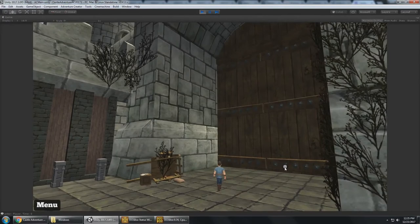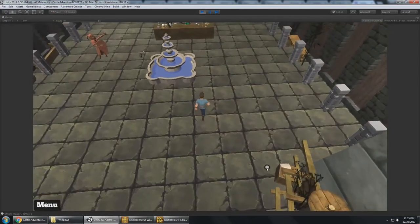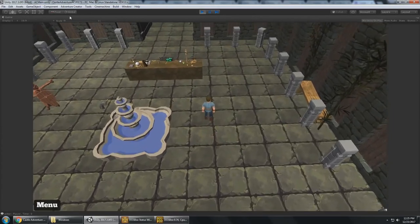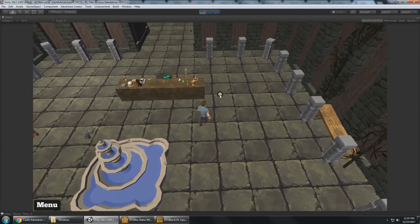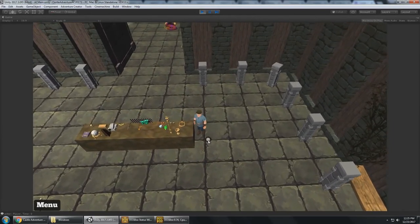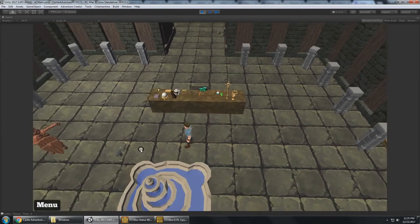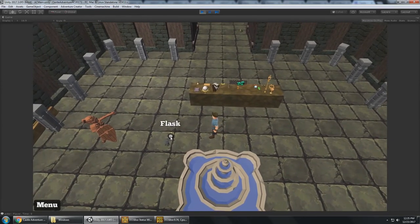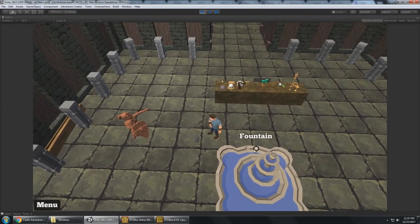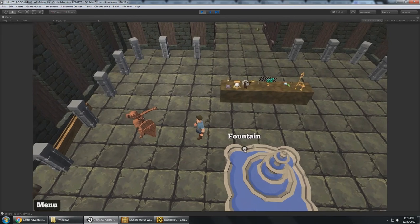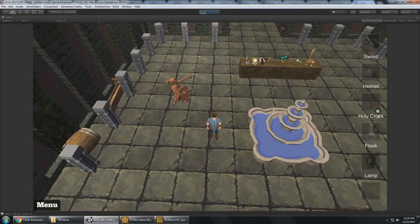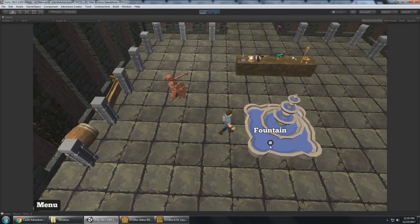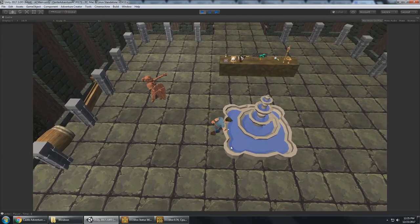So Cinemachine for the camera system to follow the player, using Adventure Creator to make the adventure game, Final IK to do interactions and procedural animations, such as picking up items from the world like that. That's being handled by Final IK. And of course, we're mixing that with traditional FBX animations. For example, this one here where the character is filling up the flask with water.